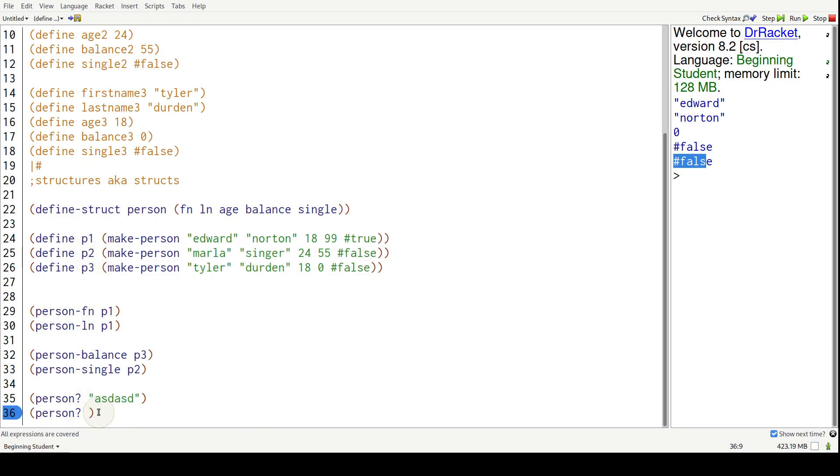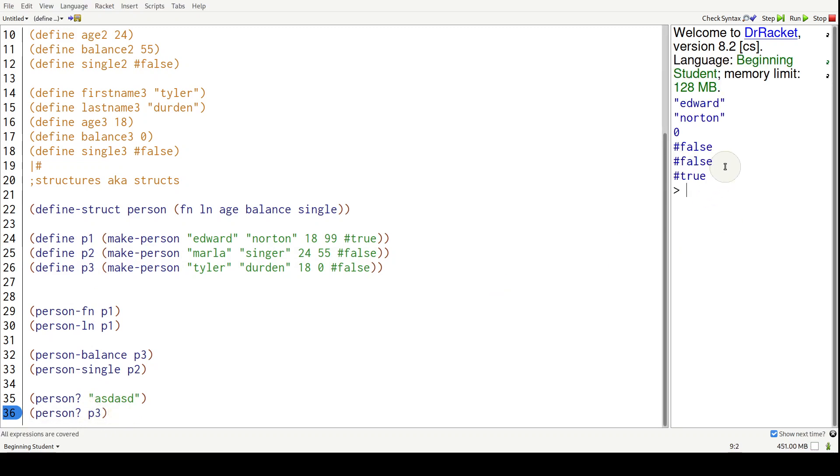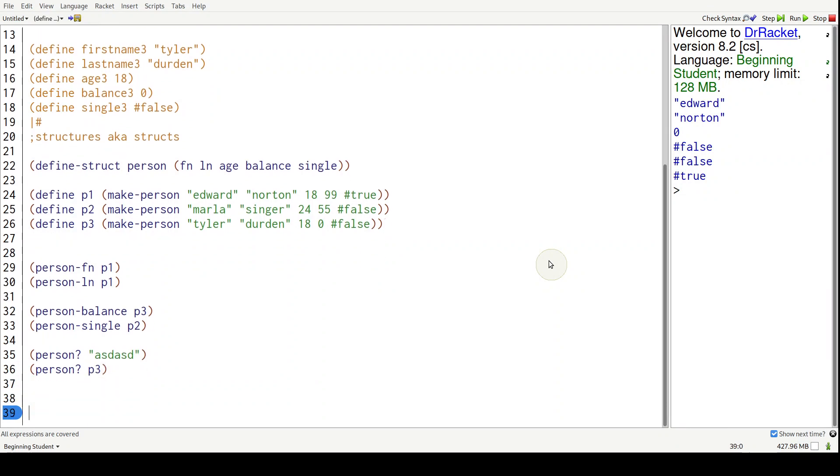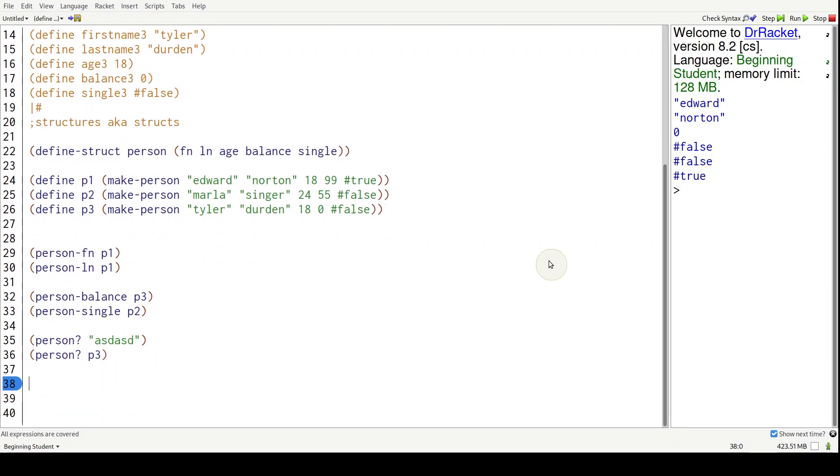So there we go - true. No surprises there.